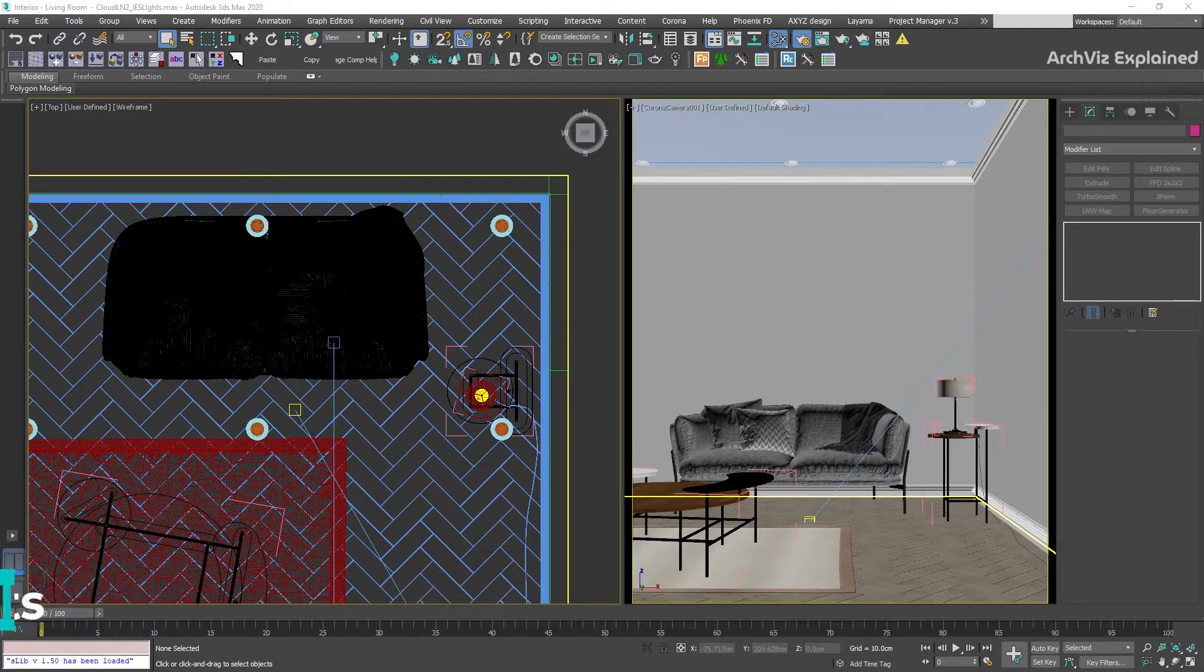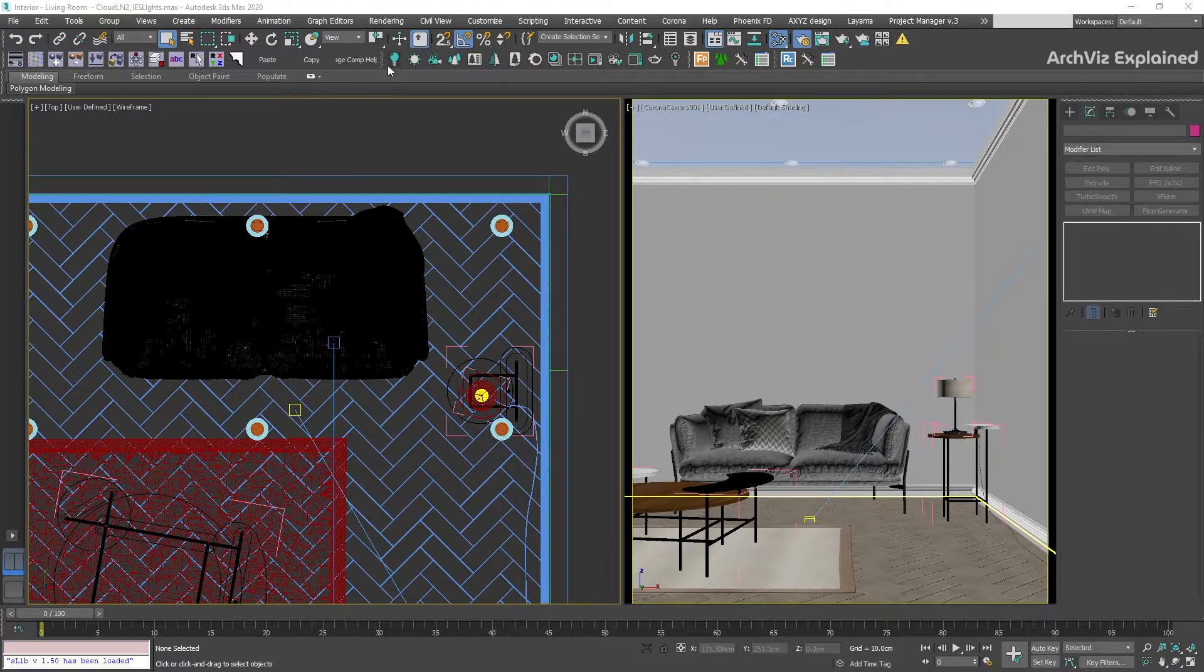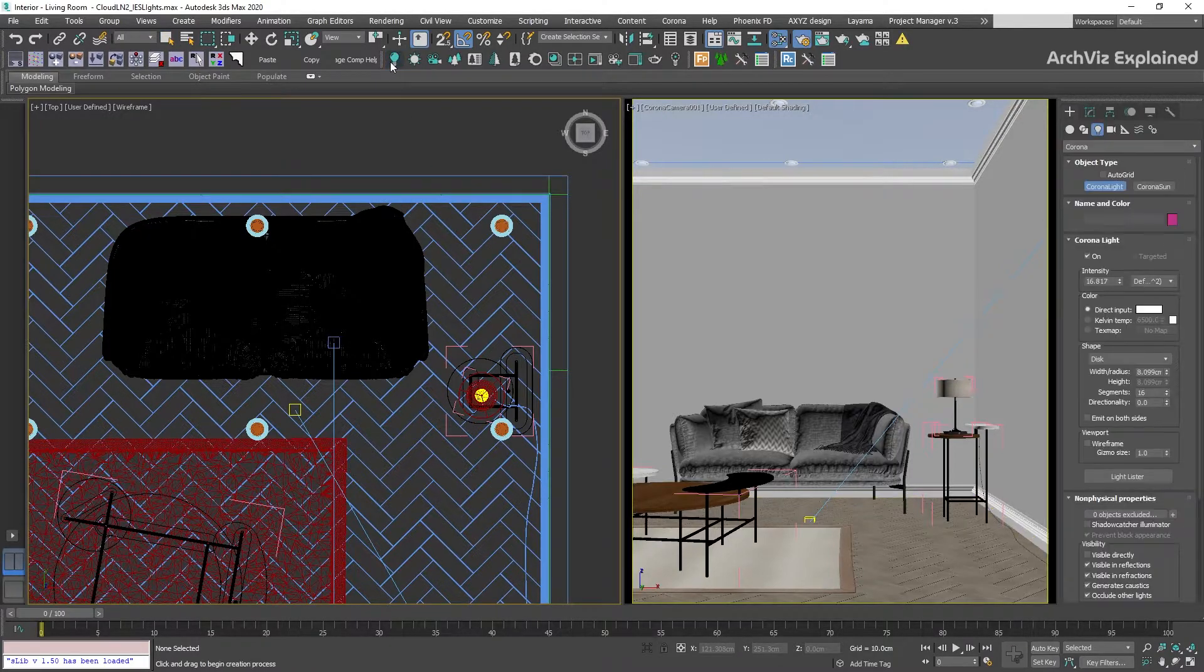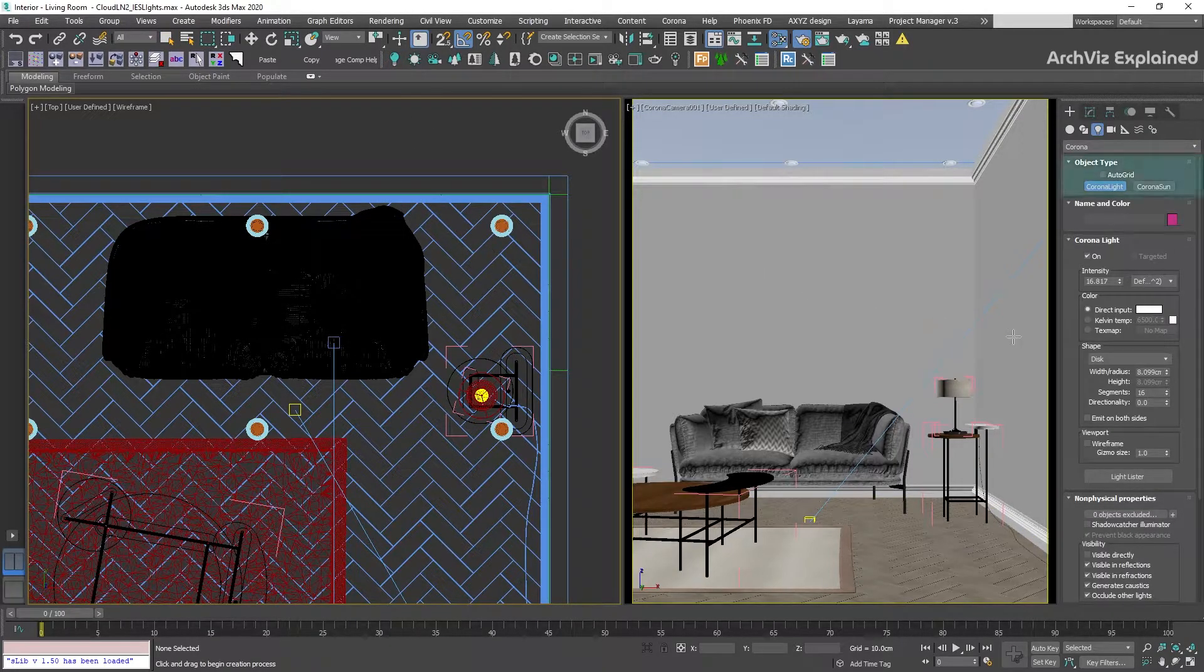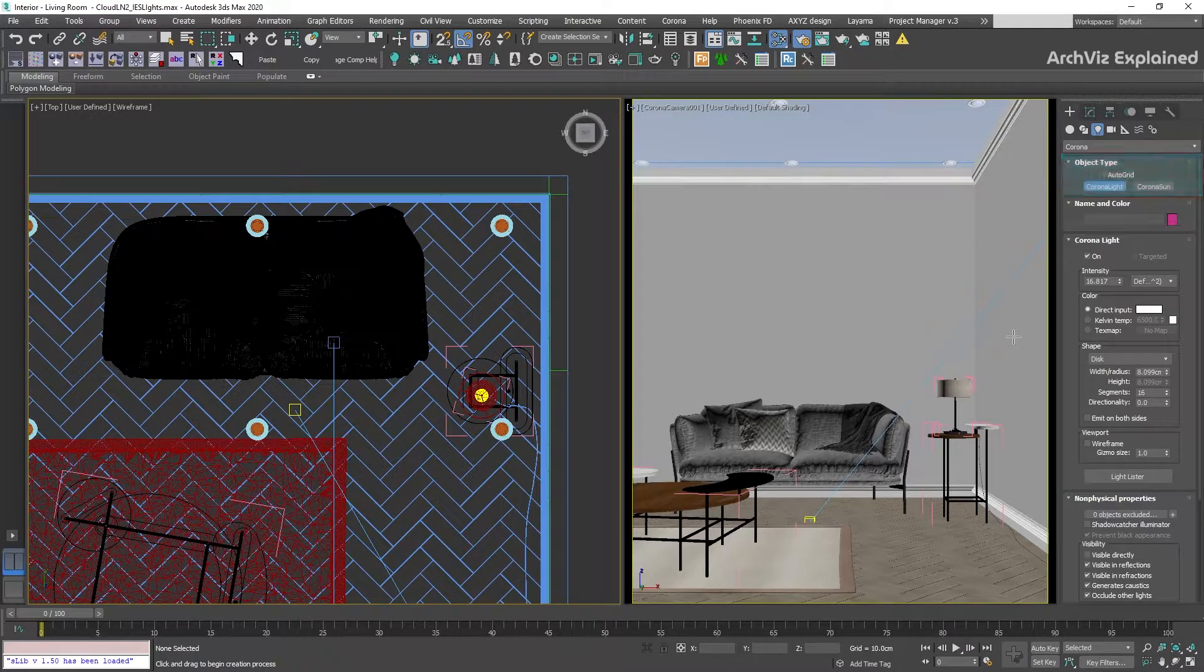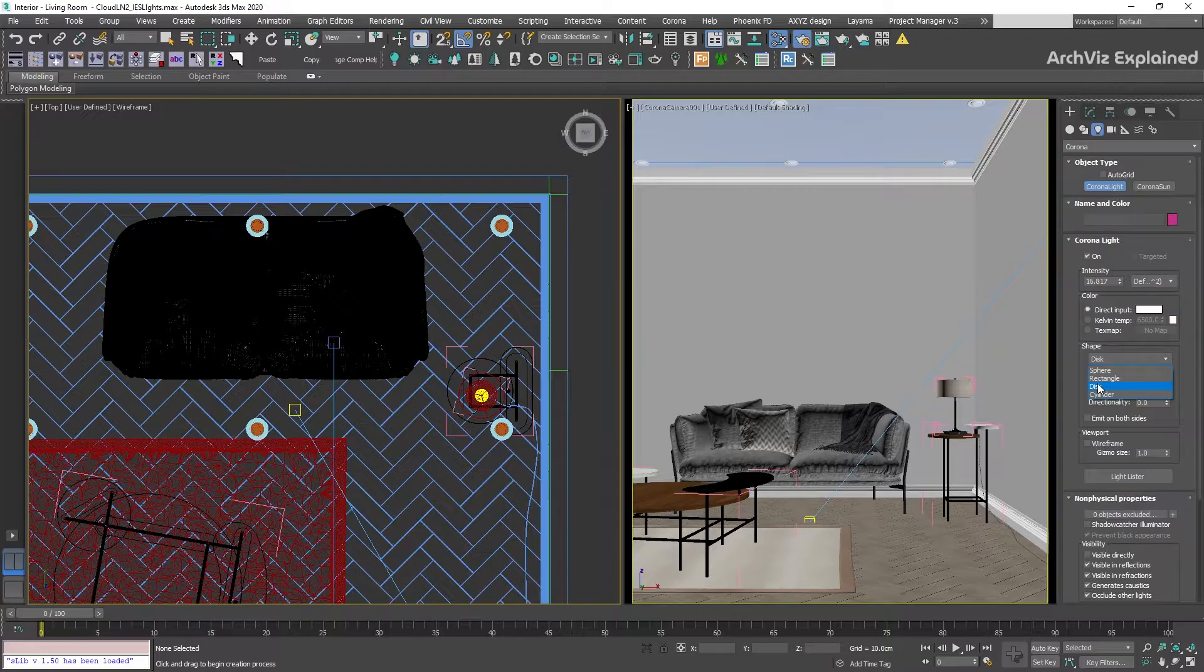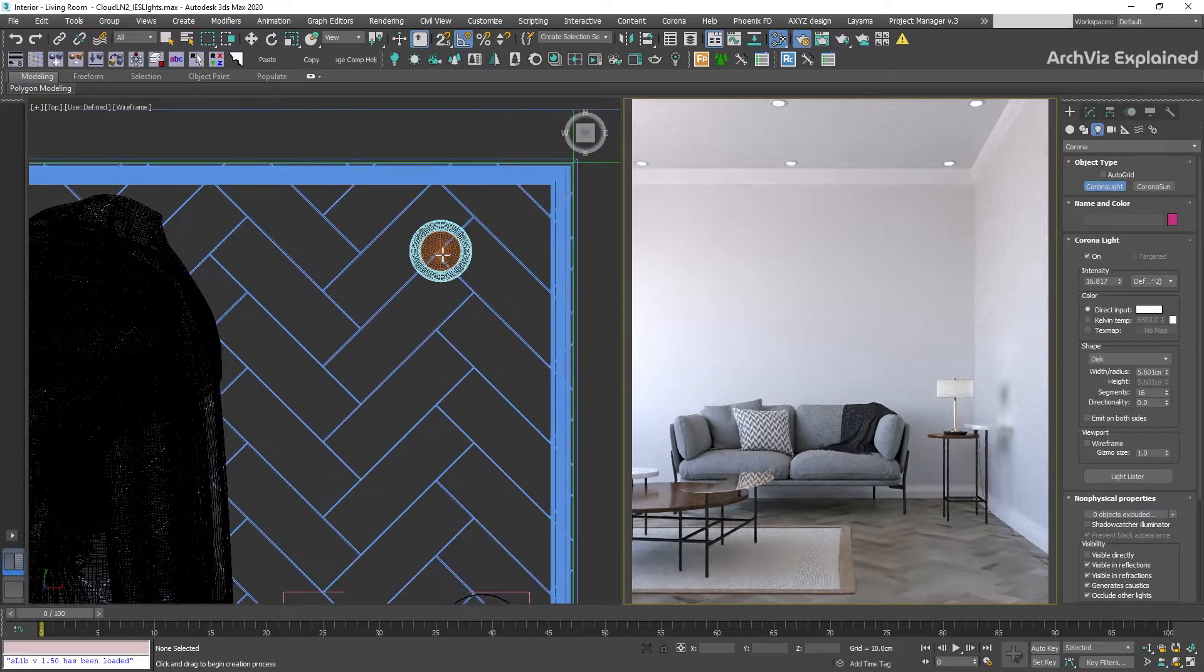The first thing we're going to do is to create a new light. We can press the light button in the Corona toolbar or go to the create light Corona light. For IES light, I recommend using disk or rectangle for the shape.